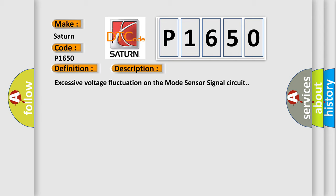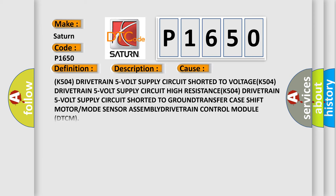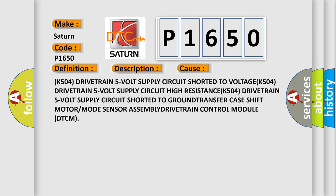This diagnostic error occurs most often in these cases: K504 drivetrain 5-volt supply circuit shorted to voltage, K504 drivetrain 5-volt supply circuit high resistance, K504 drivetrain 5-volt supply circuit shorted to ground, transfer case.